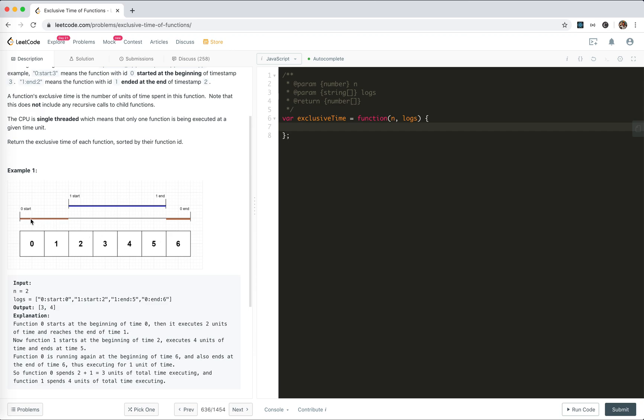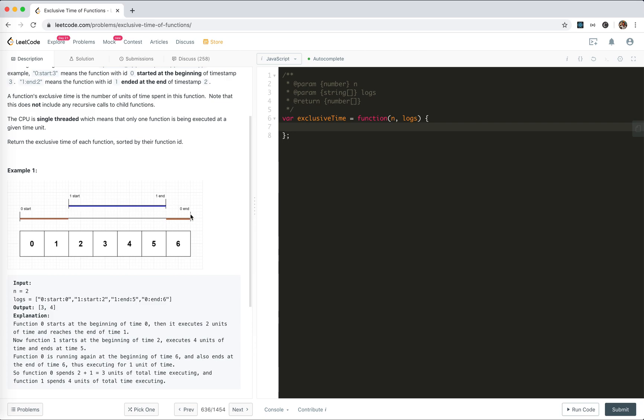When we're calculating the exclusive time, if you take a look at the graph, we only care about the segments. Every time, whether it's a start or end, it creates segments like 0 to 1, 1 to 2, 2 to 5, and 5 to 6.